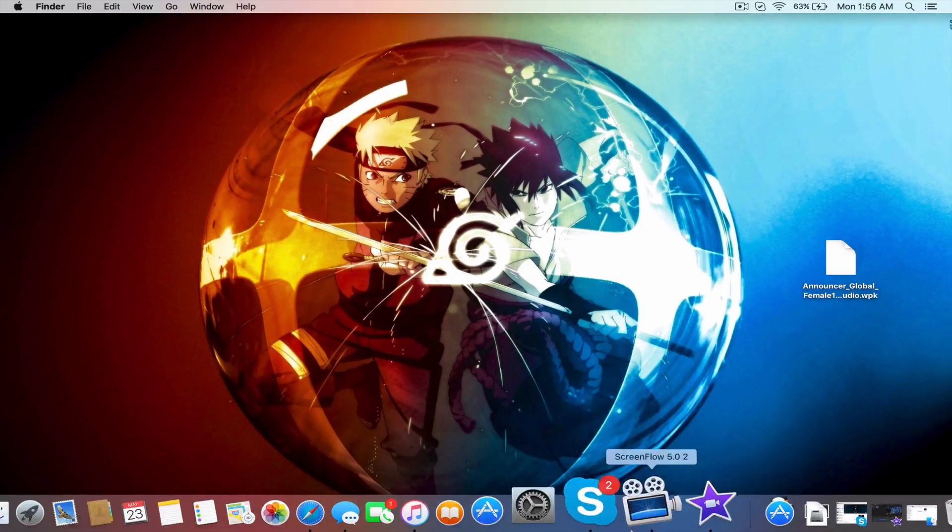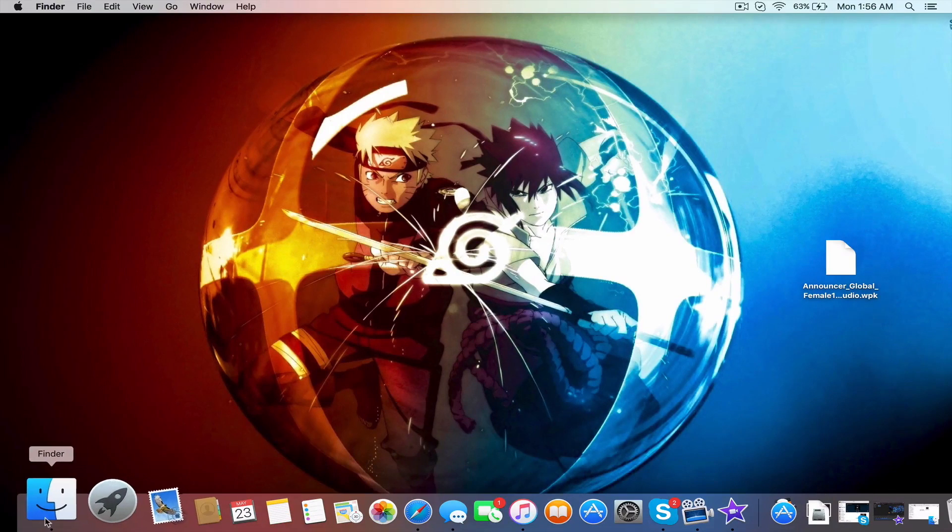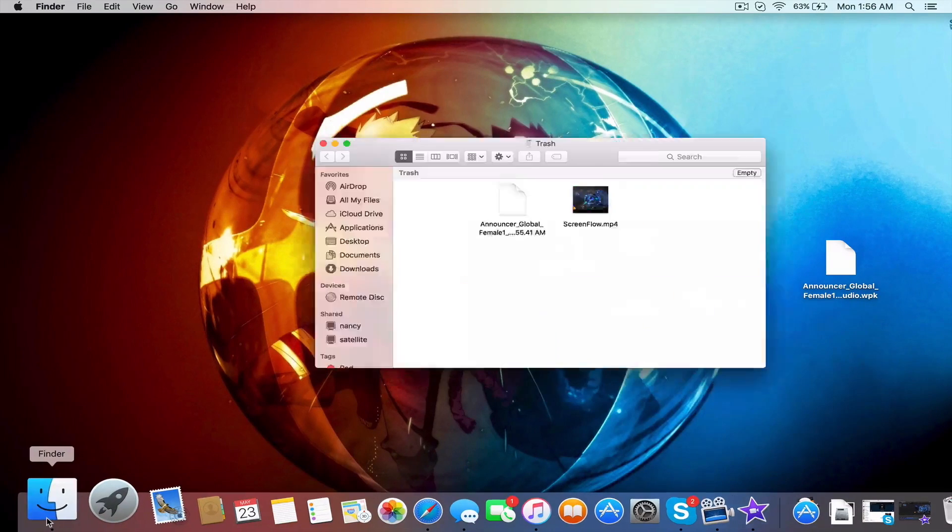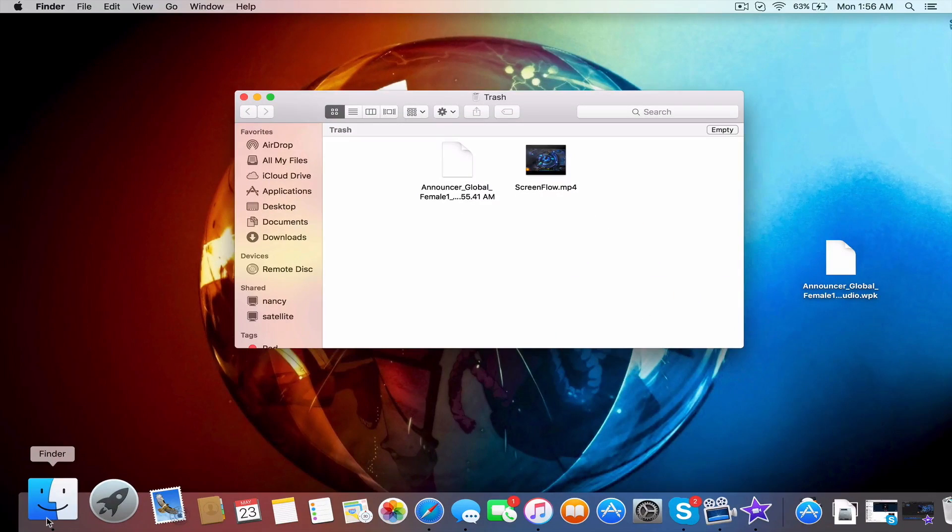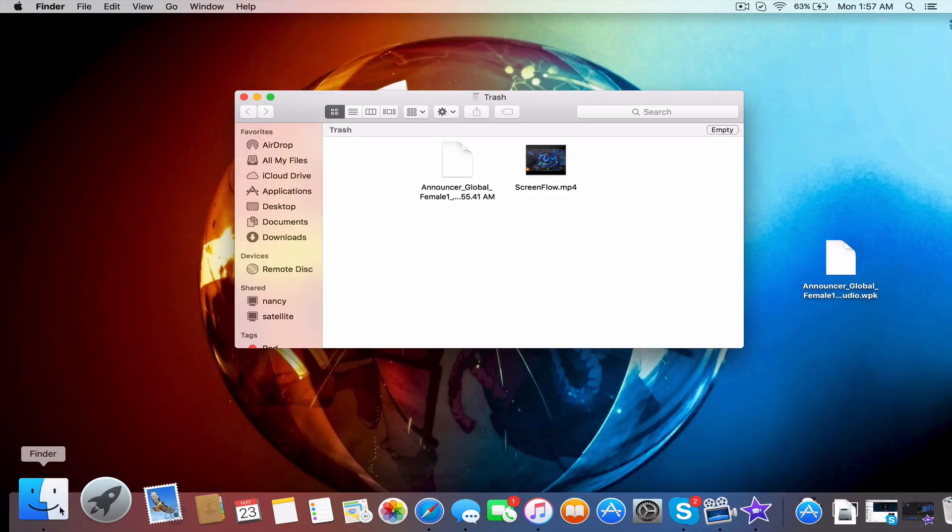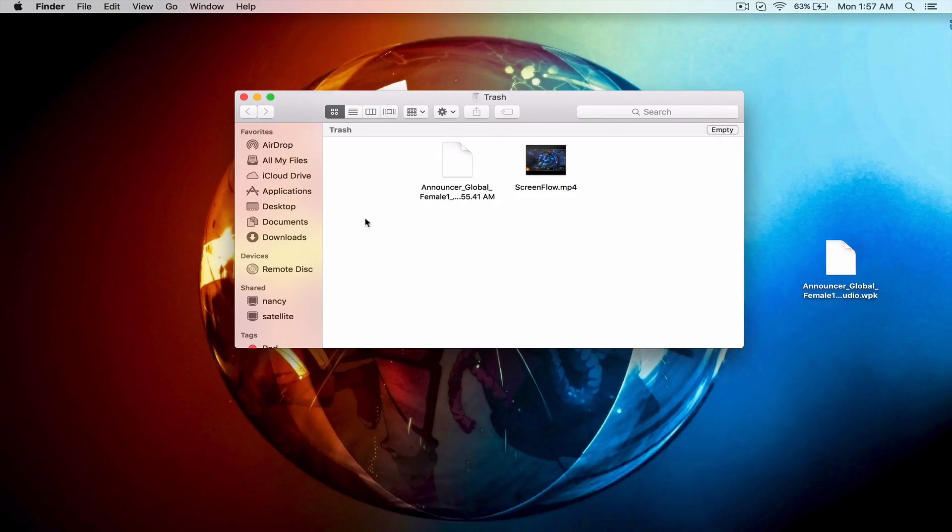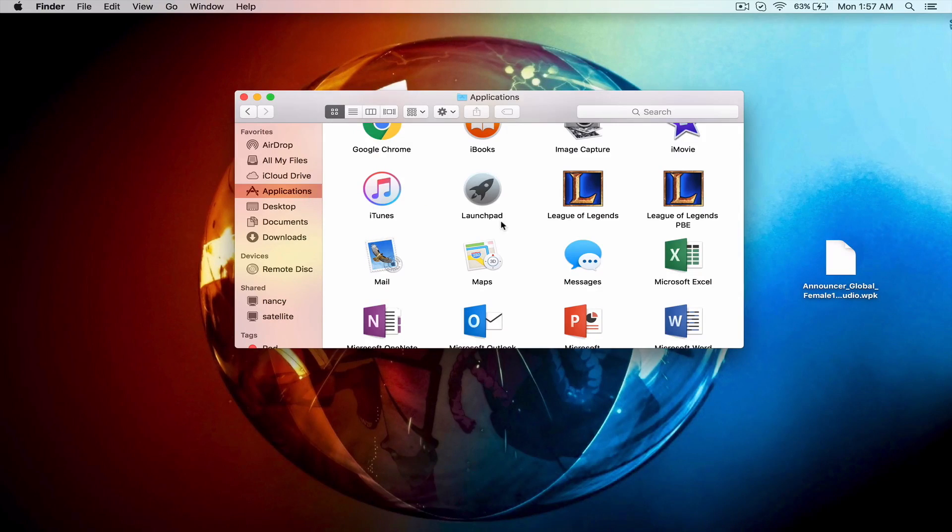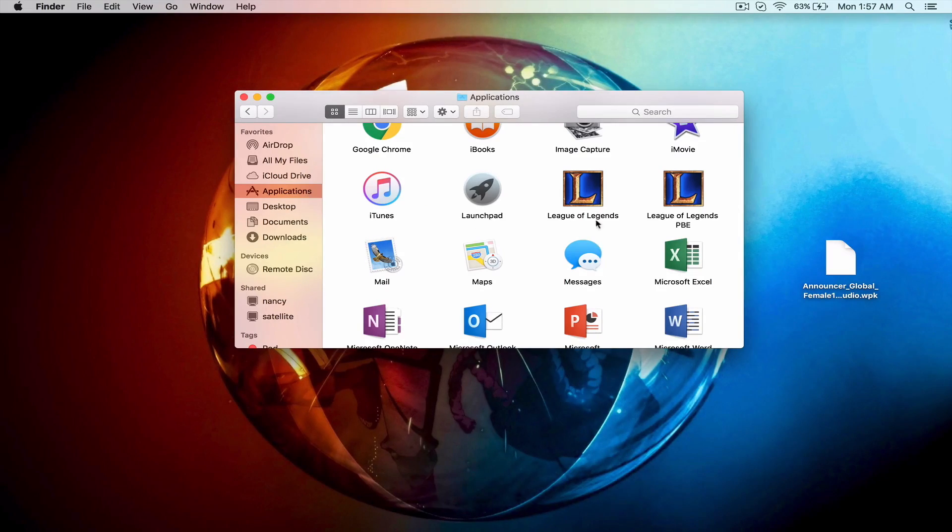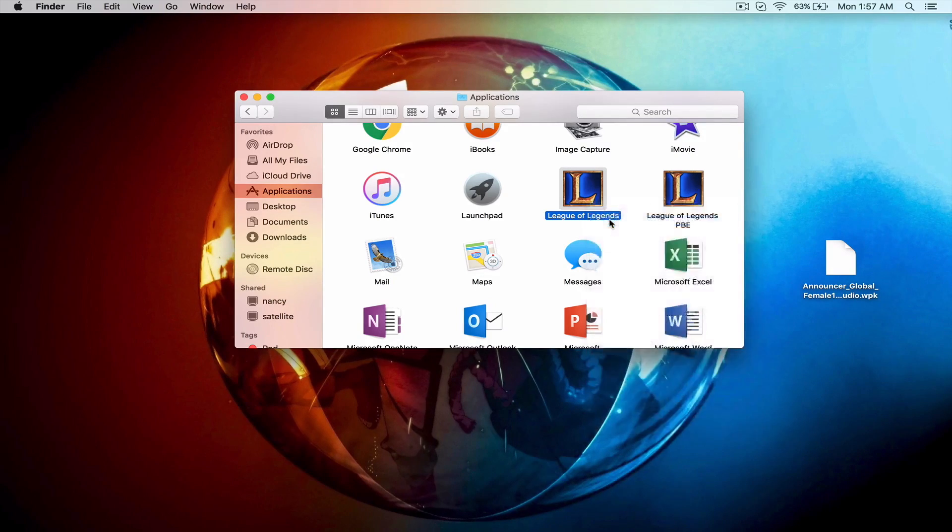It's actually really simple to install. What you first want to do is open up Finder or if you're on Windows your search tool, but right now I'm mainly showing it for a Mac. On a Mac you go to Applications, you right click on it and click show package contents.